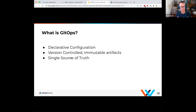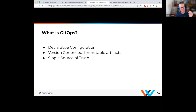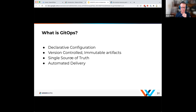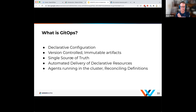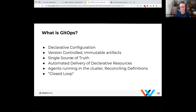At a high level, what is GitOps? It's declarative configuration, version-controlled immutable artifacts, and a single source of truth. Those three bullets mirror what we said about Kubernetes. But GitOps is a bit more than just a single source of truth and declarative configuration — it's automated delivery of declarative resources, with agents running in the cluster reconciling those differences automatically. It's that closed loop that we're looking for in GitOps.